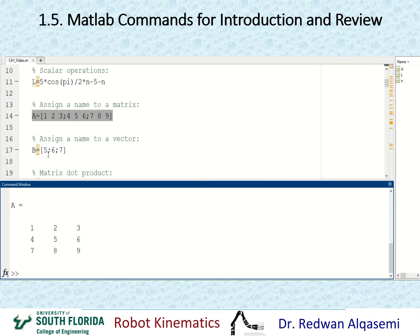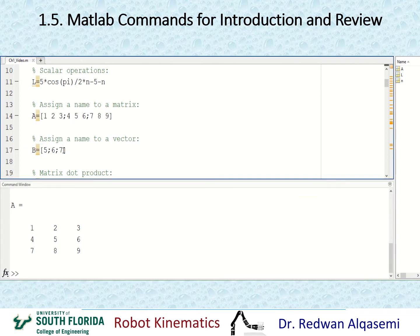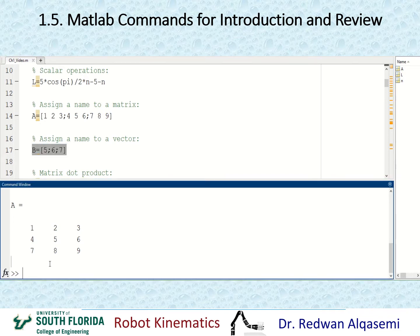To create a vector, I'll define B using square brackets with elements separated by semicolons to make a column vector. I put 5, then semicolon, 6, then semicolon, 7. Copying and pasting gives me a vector called B, which appears in the workspace as a 3x1 column vector.